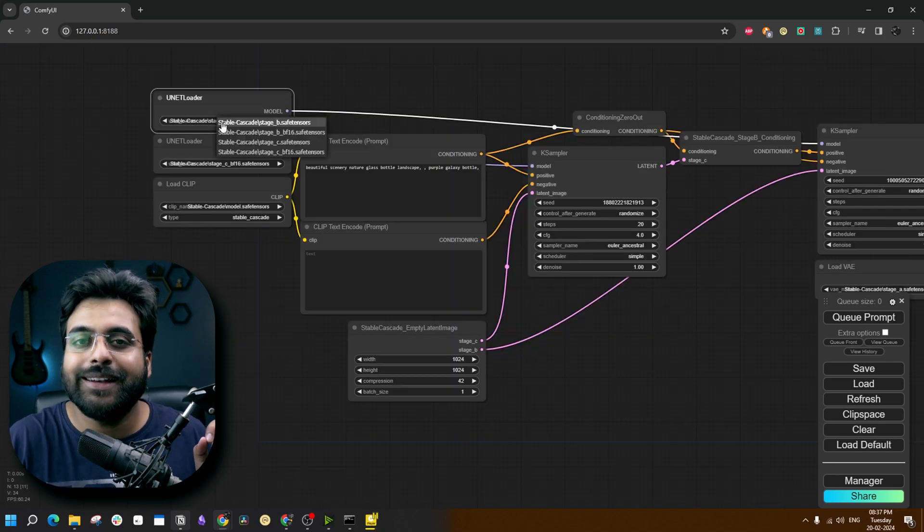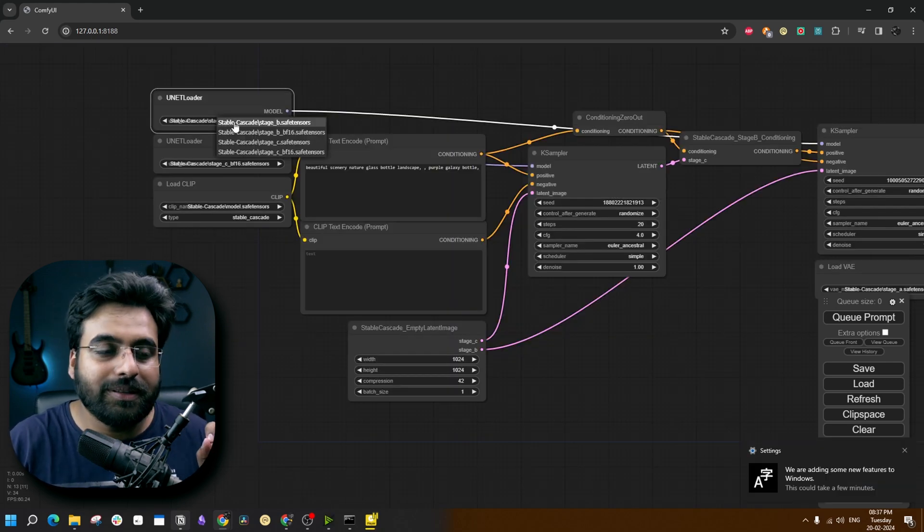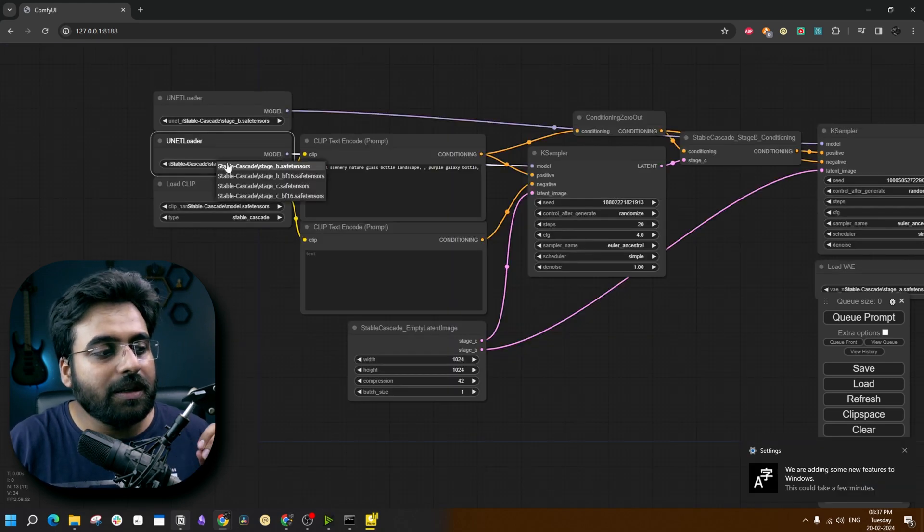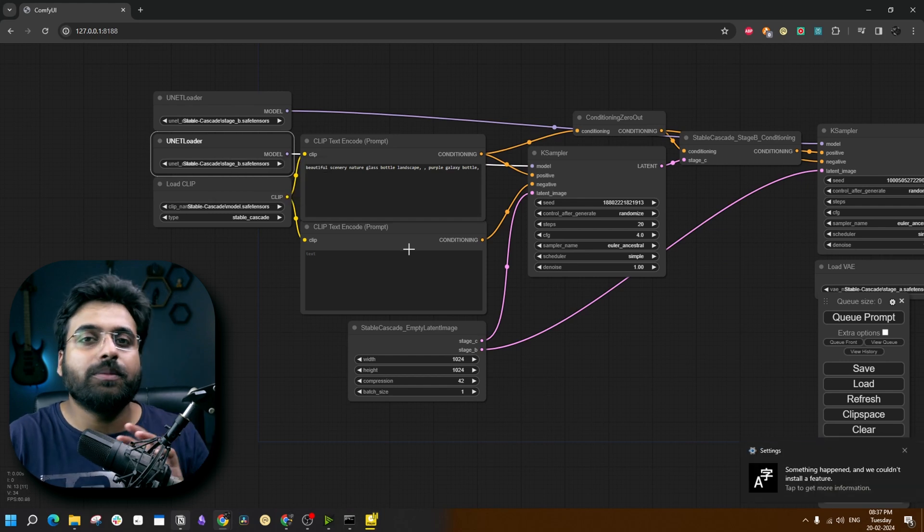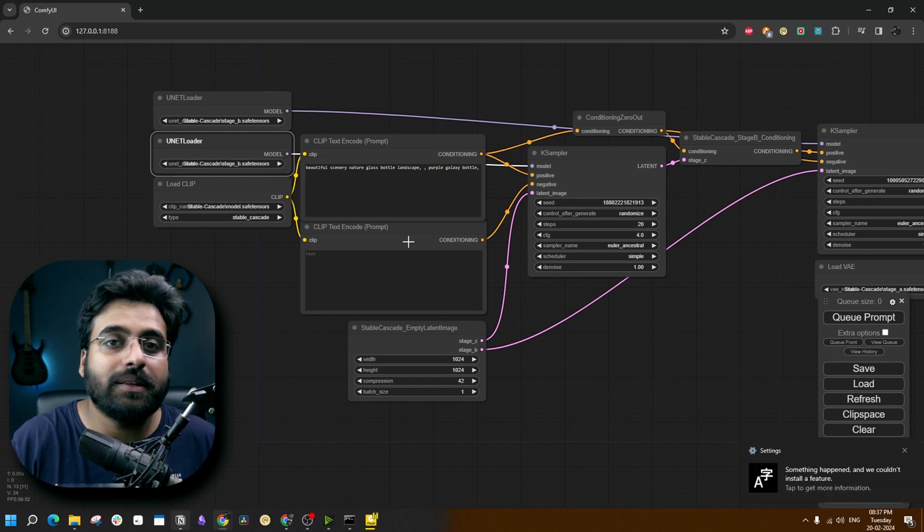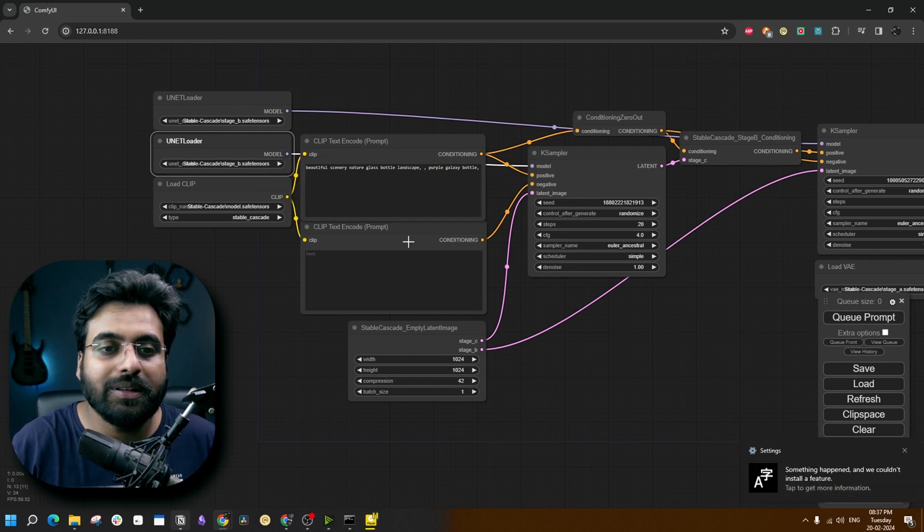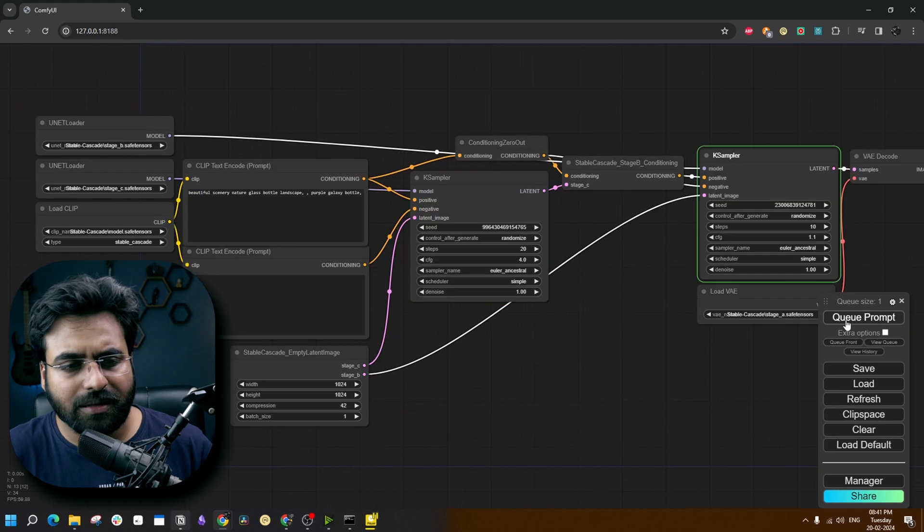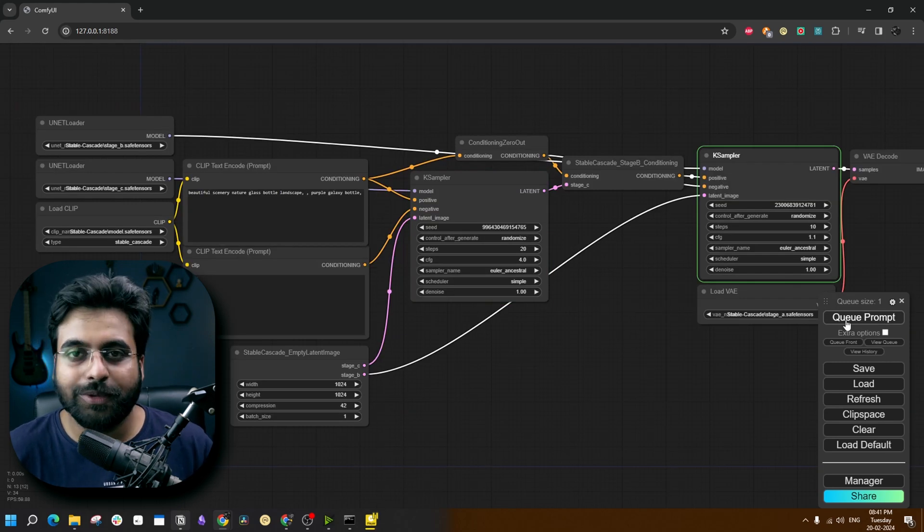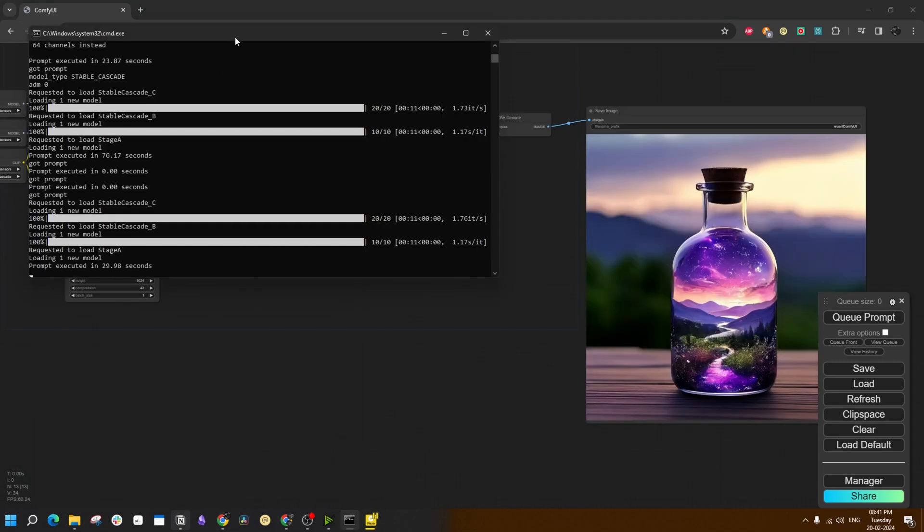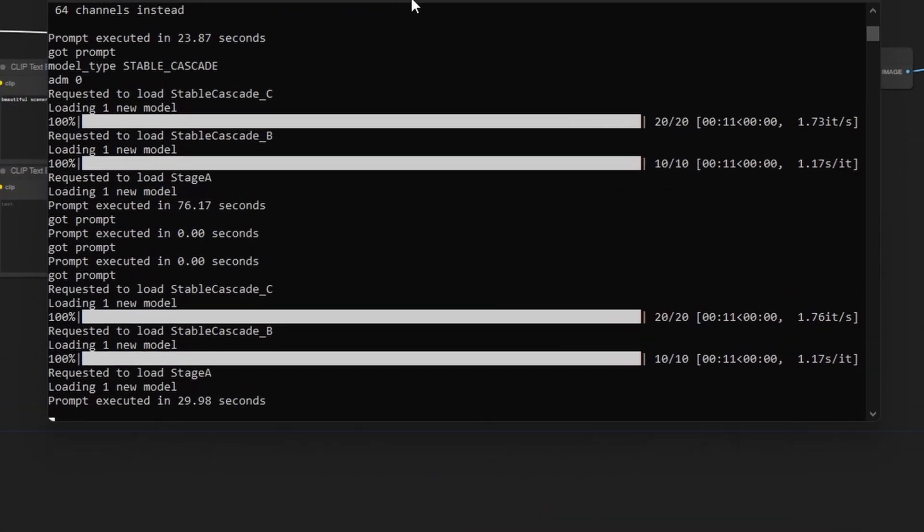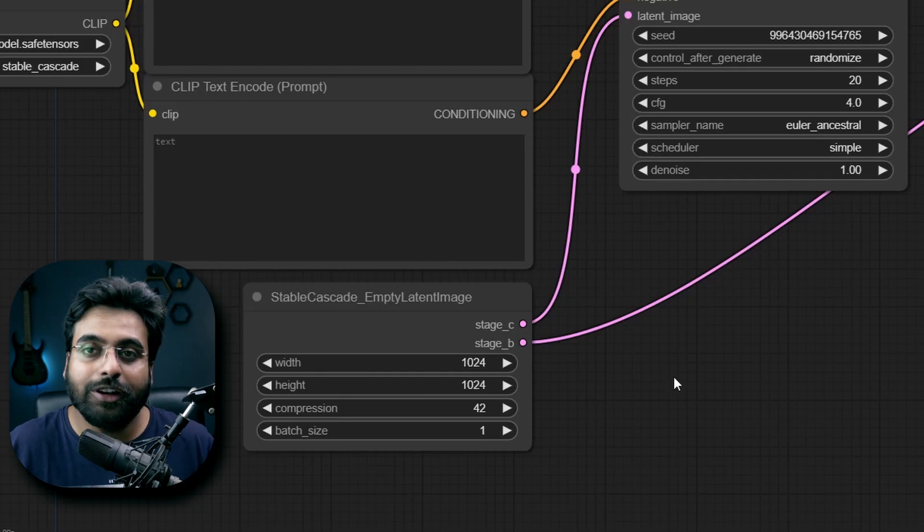Let's change the models and use the original large size models. In my experience, these BF16 models perform just as good as, if not better than, the original models. But let's try it out anyway. It does not seem much different from the BF16 model. This prompt got executed in 29 seconds and this is a 1024x1024 image.